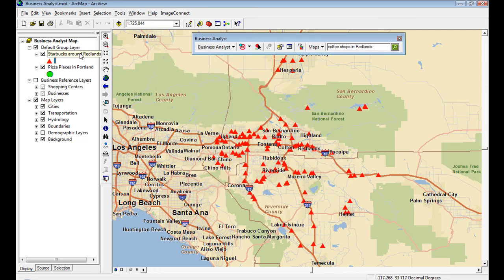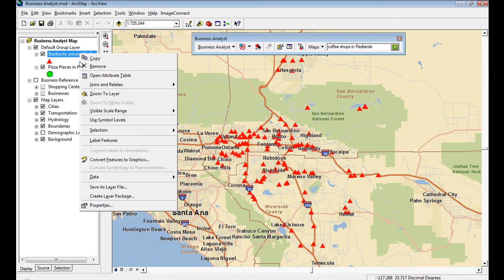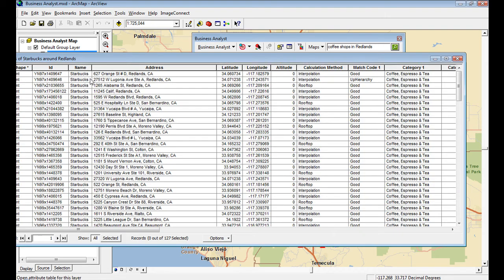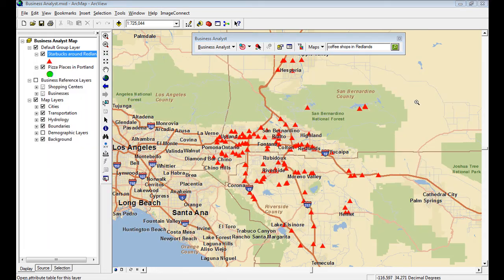It's a great way to see your competitors around you and do a quick search, just like you're used to using on the web. So again, there's my attribute table.